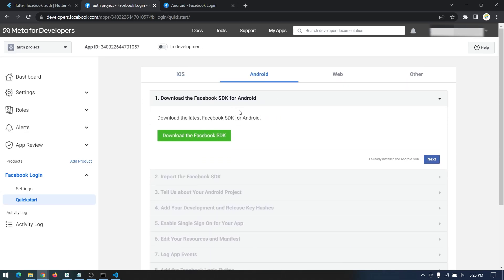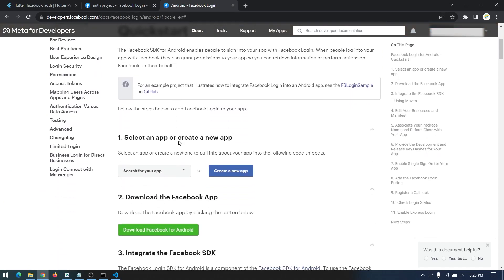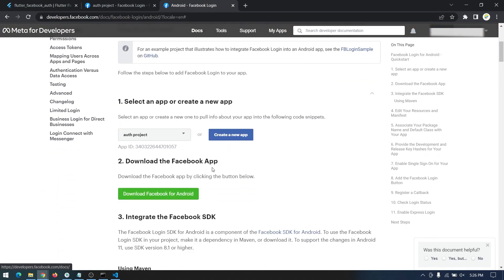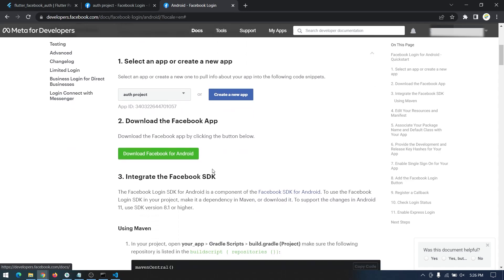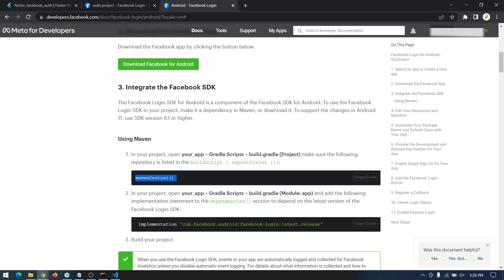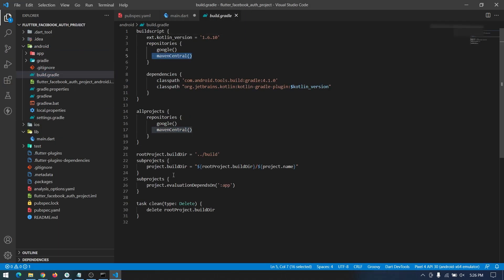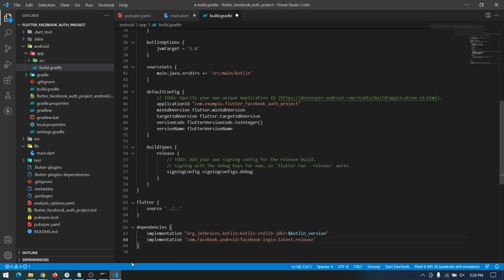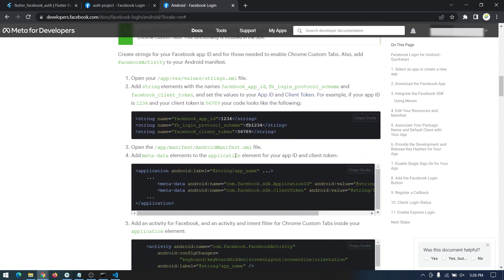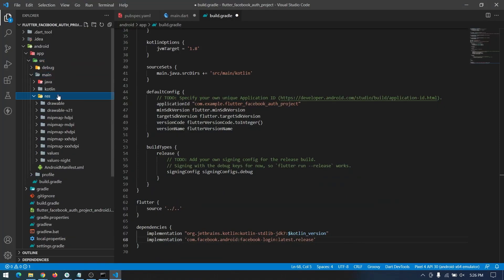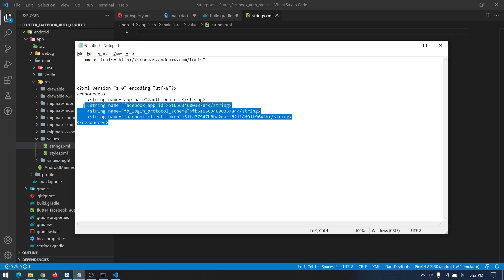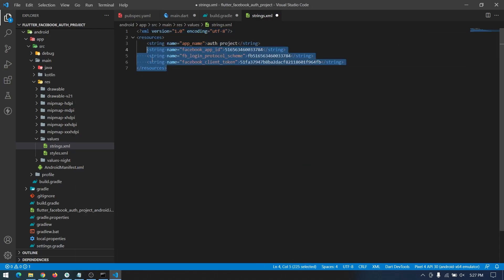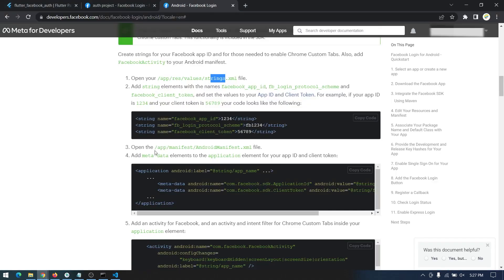From here we will continue with another page which I will link in the description. Select the app you just created, then you don't need to download the Facebook SDK because we're using Flutter. Copy the Maven repository entry into the build.gradle at the project level and make sure it's there. Then copy the implementation dependency into the build.gradle at the app level. Down in the resources folder we're going to create a strings.xml which will hold our Facebook app name, app key, and all related values. Create an XML file and copy those entries. We'll change these values later on.